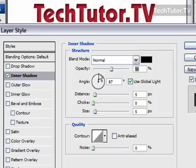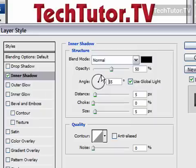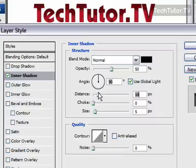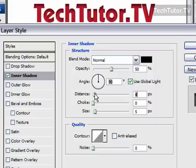You can also choose the angle that it's using — this is the angle of the light source. I'm going to go ahead and keep it with the light on the top. You could choose the distance to make it even more indented; however, I think if you get too big, it kind of loses the effect. Looks a little surreal.